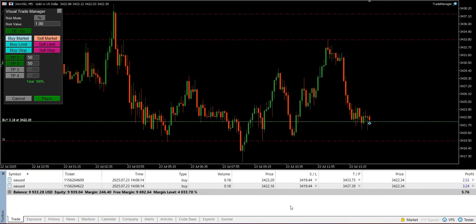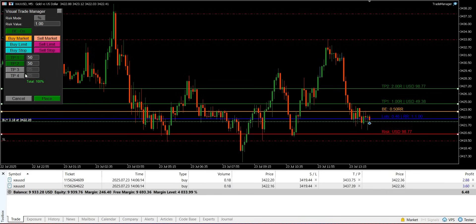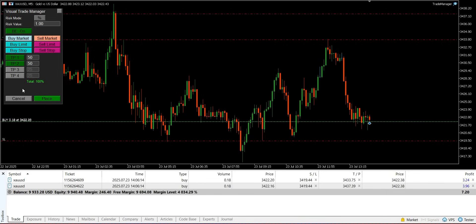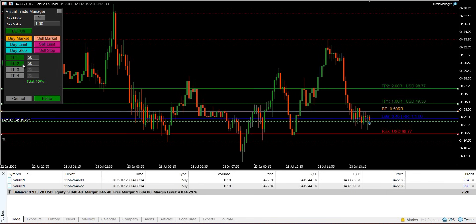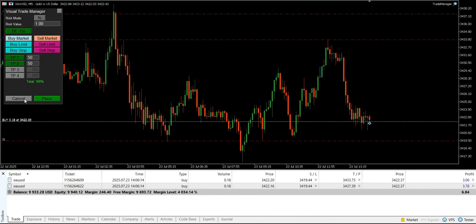The cancel button will remove the visual setup from the chart at any time before execution. After execution, the EA continues to manage the open positions. Its primary background task is to monitor the market price to trigger the automatic break-even function if it was enabled for the trade.